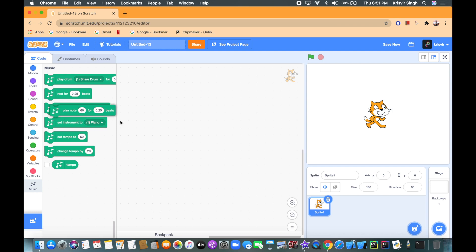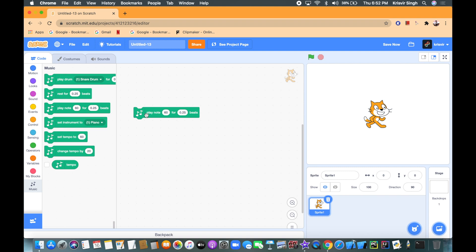So we're gonna add a play note block and let's see how it goes. So I played note 60, so that's great.